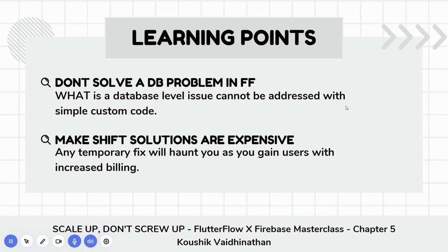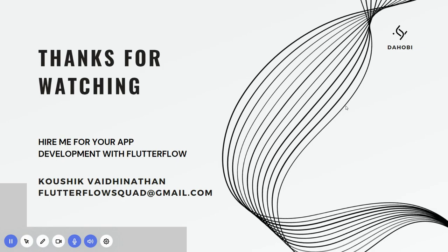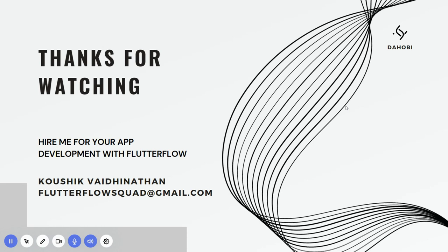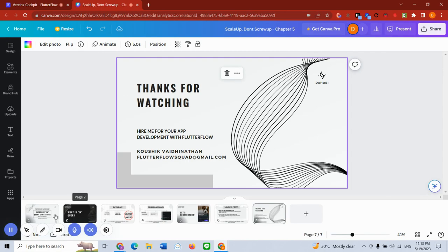That's it for this video. Thanks for watching, this is Kaushik. Stay tuned for the next one. In case you have any requirements with Flutter Flow where you need consultations, database designs, or app development services, reach out to me at flutterflowsquad@gmail.com. Thanks for watching this video. Do subscribe to our channel, like our videos, and share it to as many people as you can. Have a great day, bye bye, thank you.